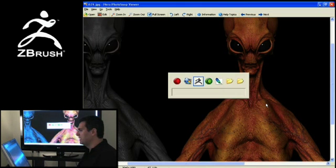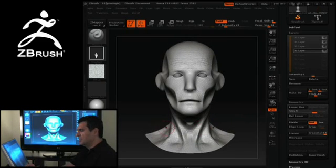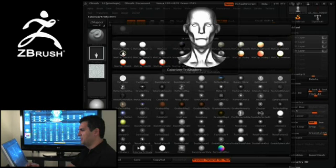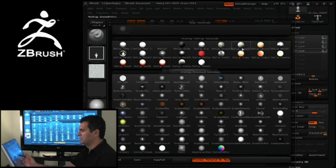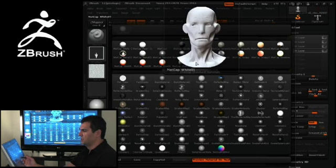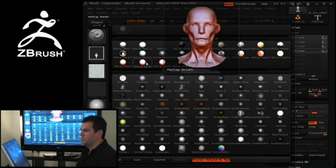Now let's have a look at that inside of ZBrush. First of all, let's look at the material palette itself. You're going to see two different sets of materials: the basic or standard material down here, and the MatCap materials up here. The main difference with MatCap materials is that what you're seeing are materials that have baked-in lighting.